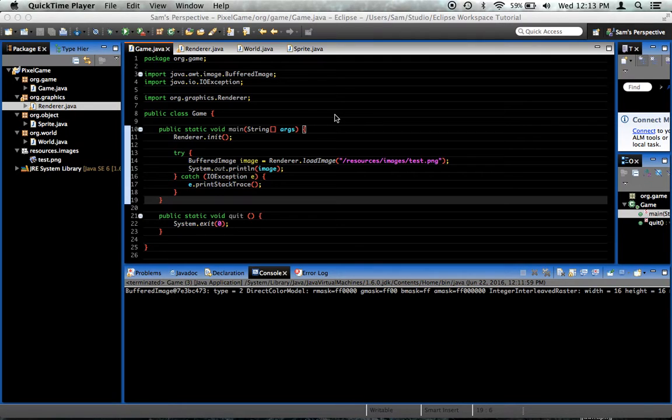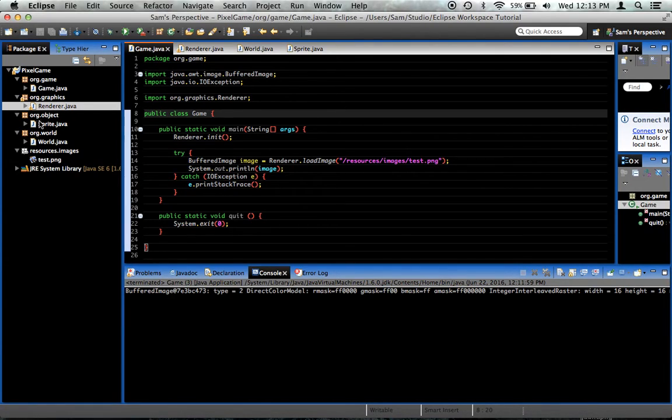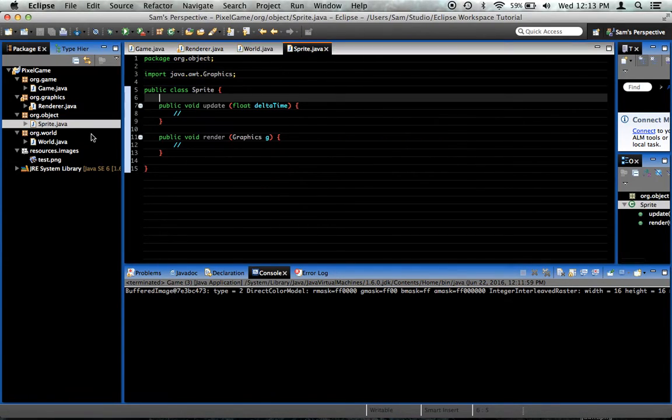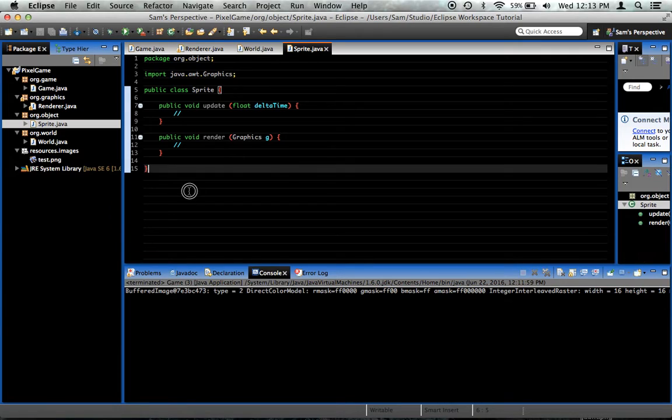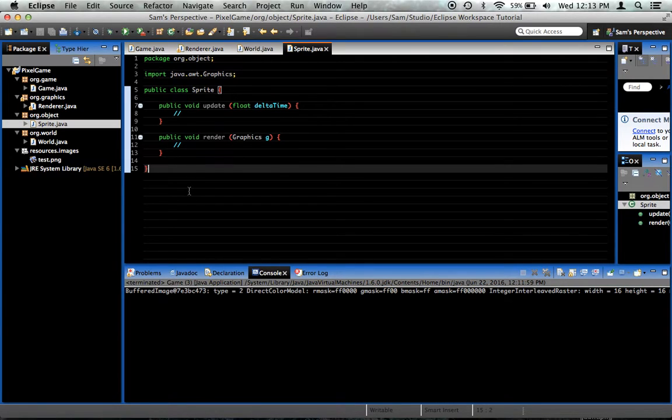Today what we're going to do is fill out our sprite class a bit more so we can actually get some sprites on the screen, which will be really exciting.